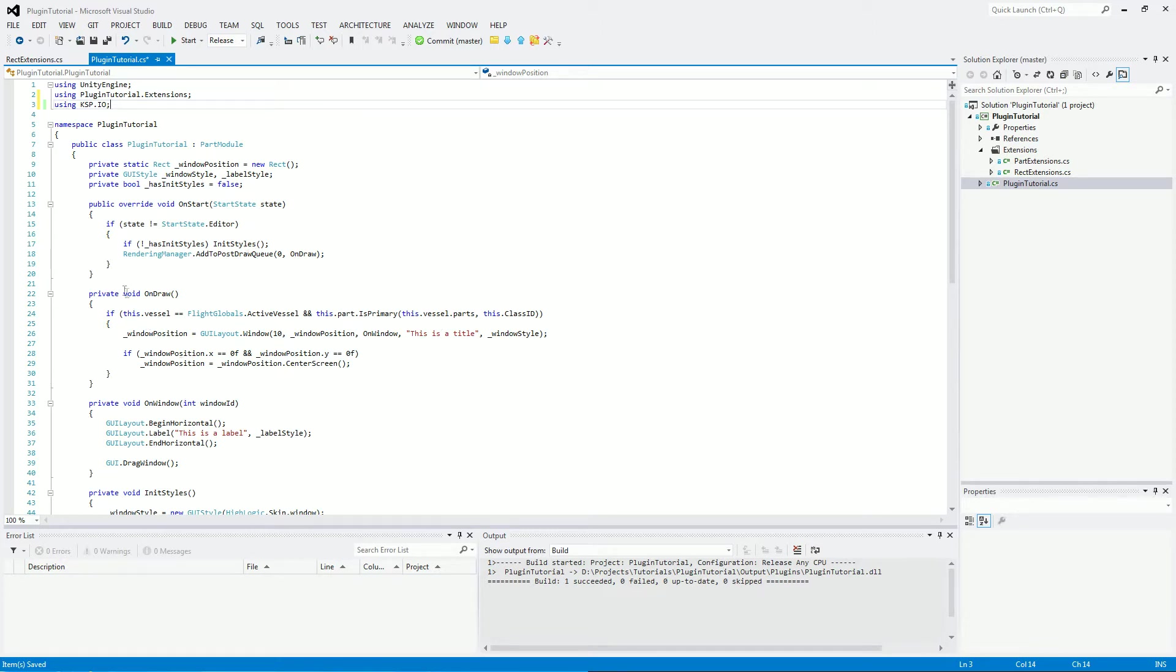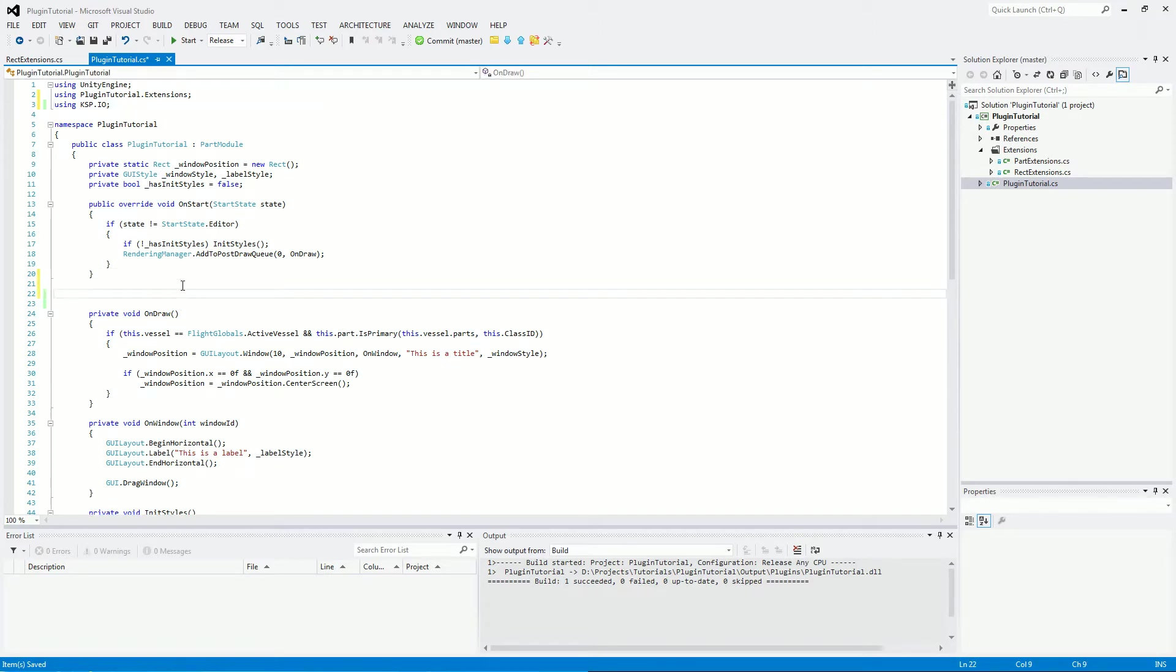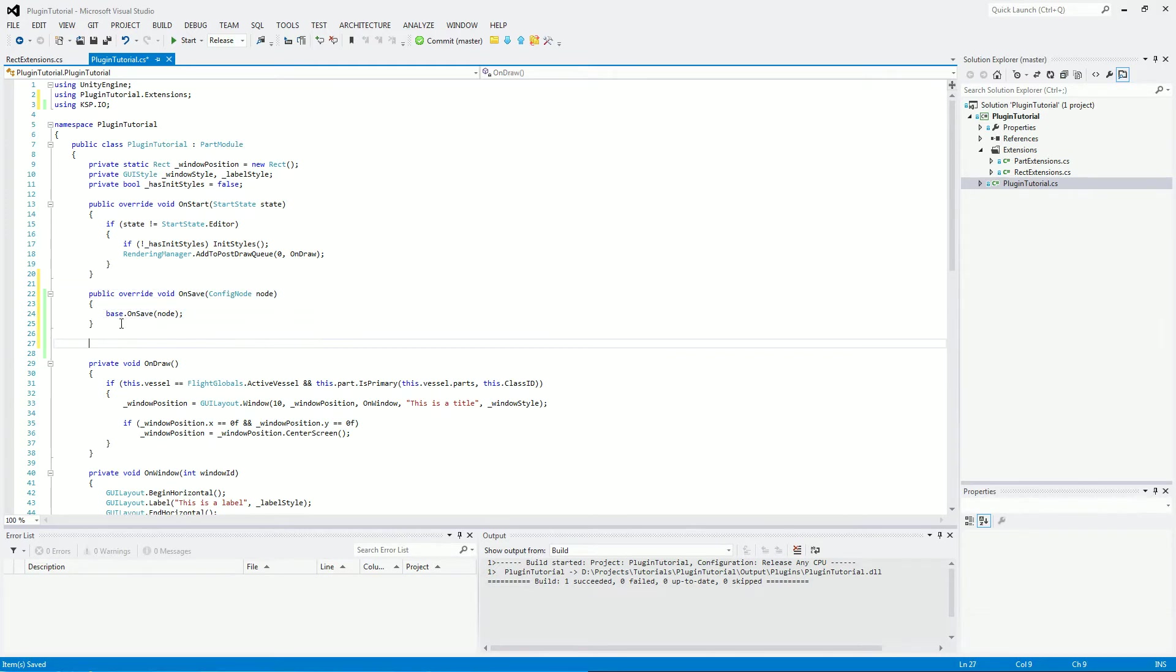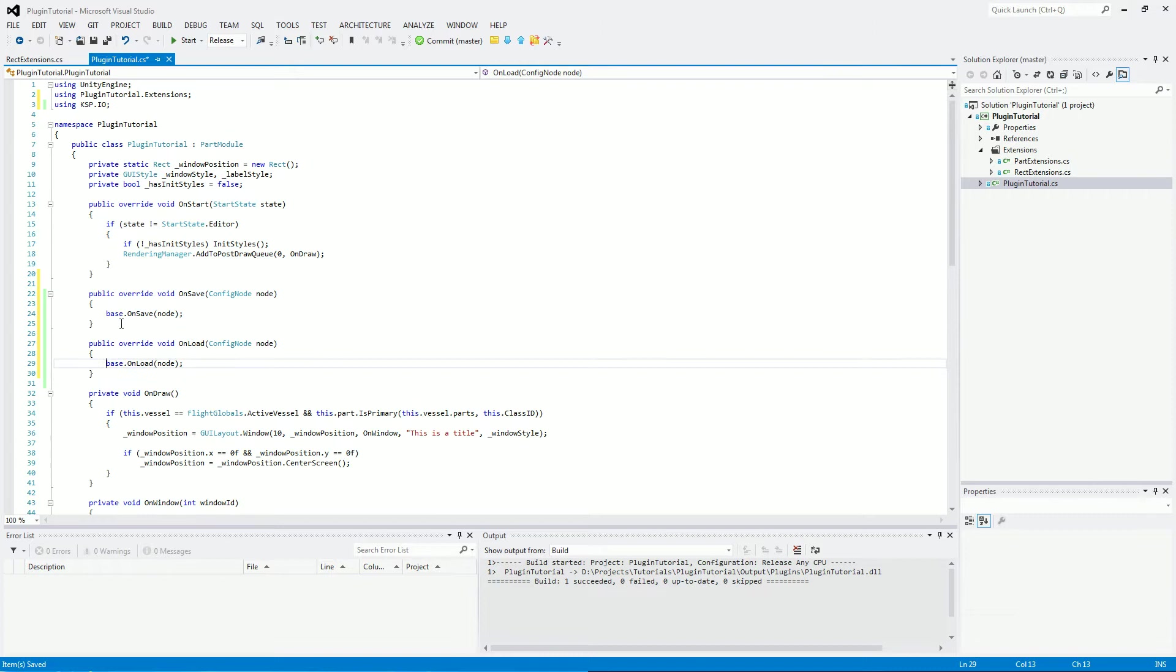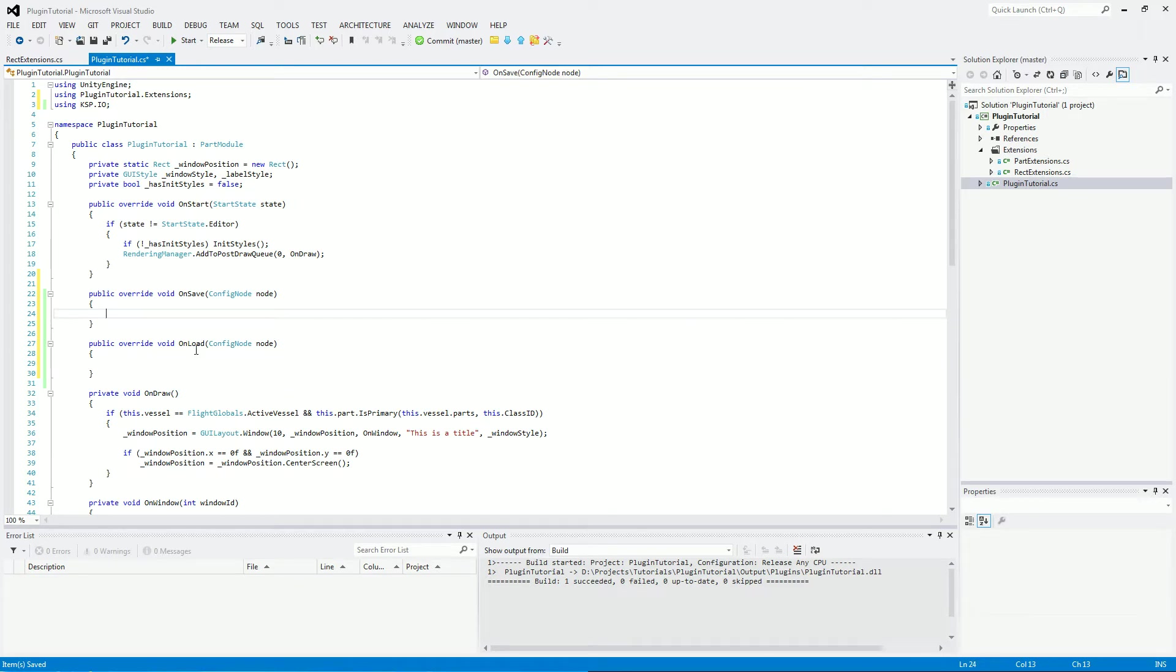And we will be using that for saving and loading the data to an XML file. We will need two methods: a public override void onSave, and we will also need a public override void onLoad. We're not going to be using the node information in here. We're going to be using the plugin configuration objects themselves.